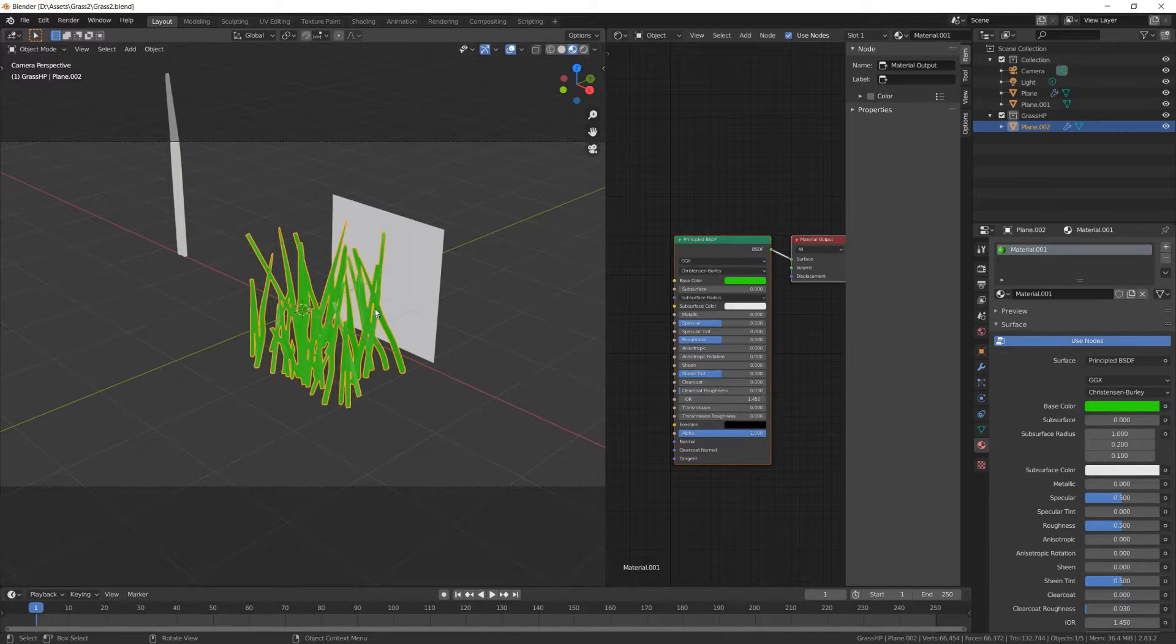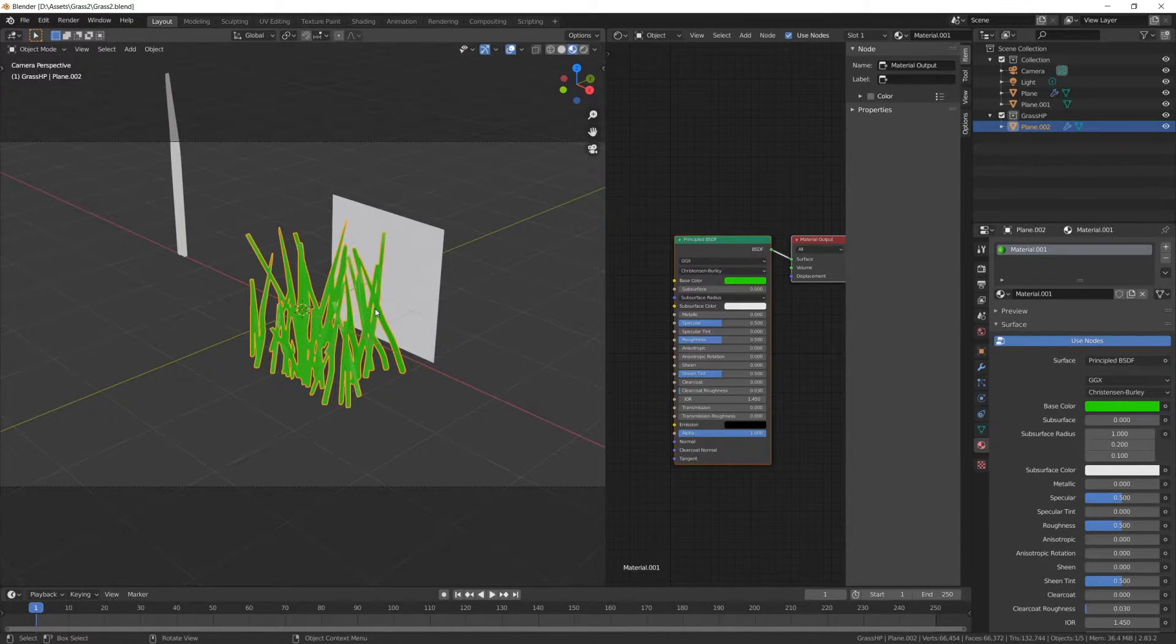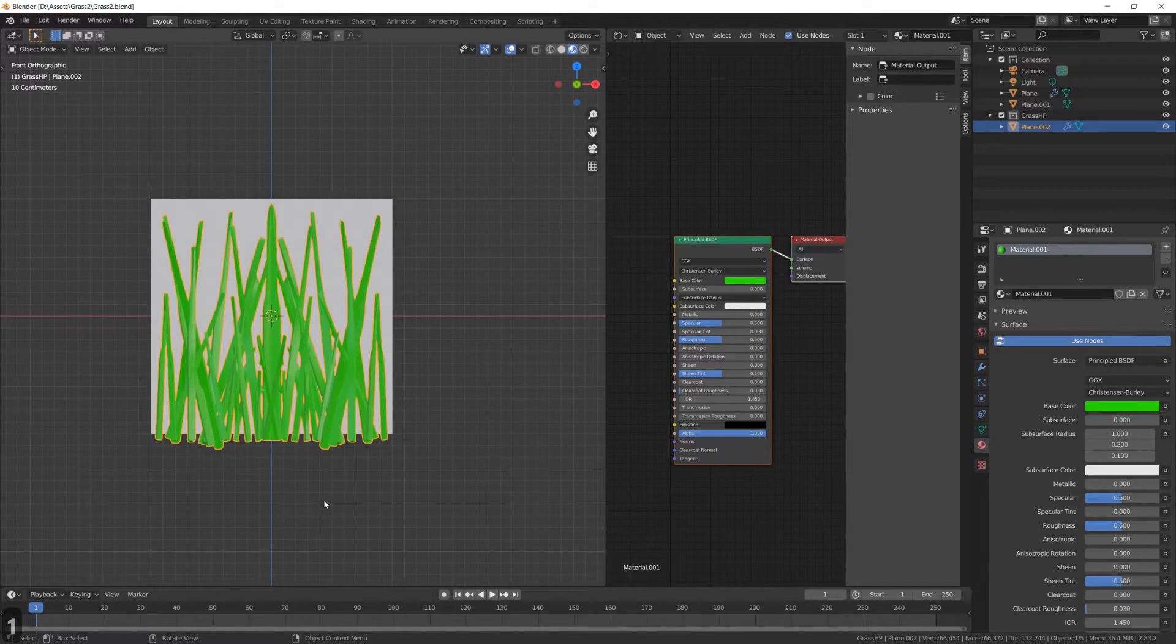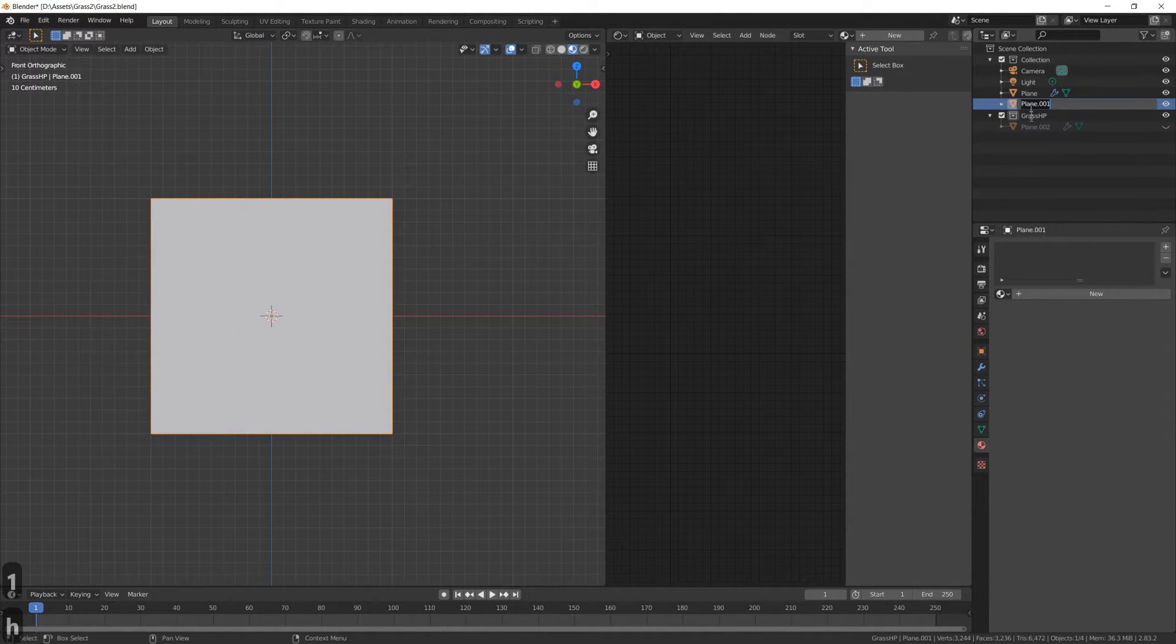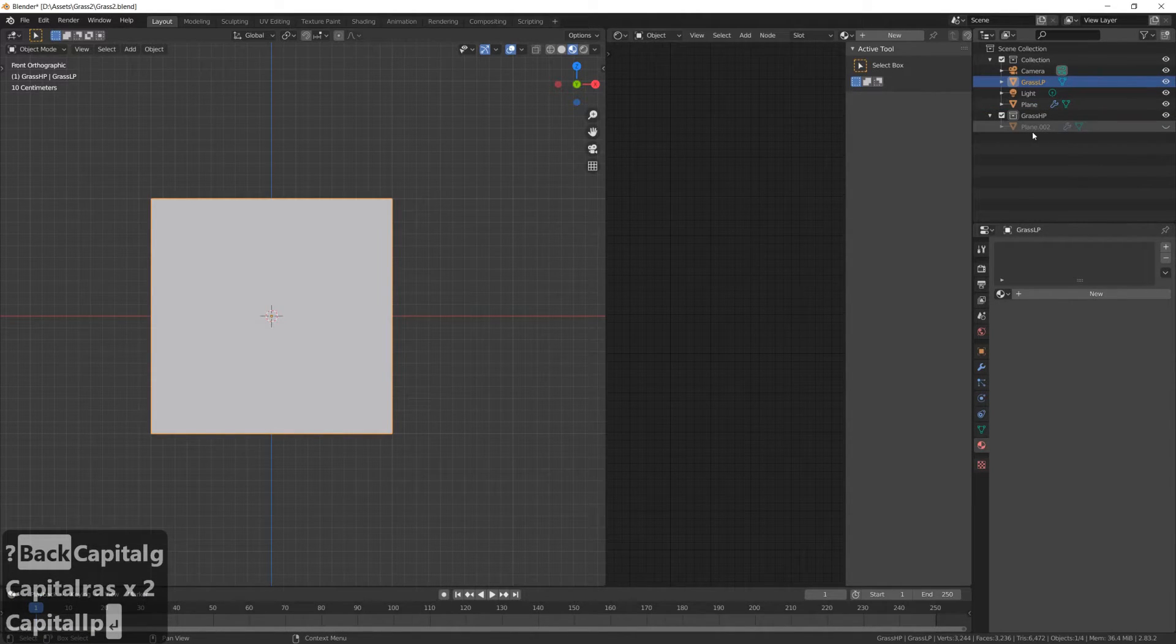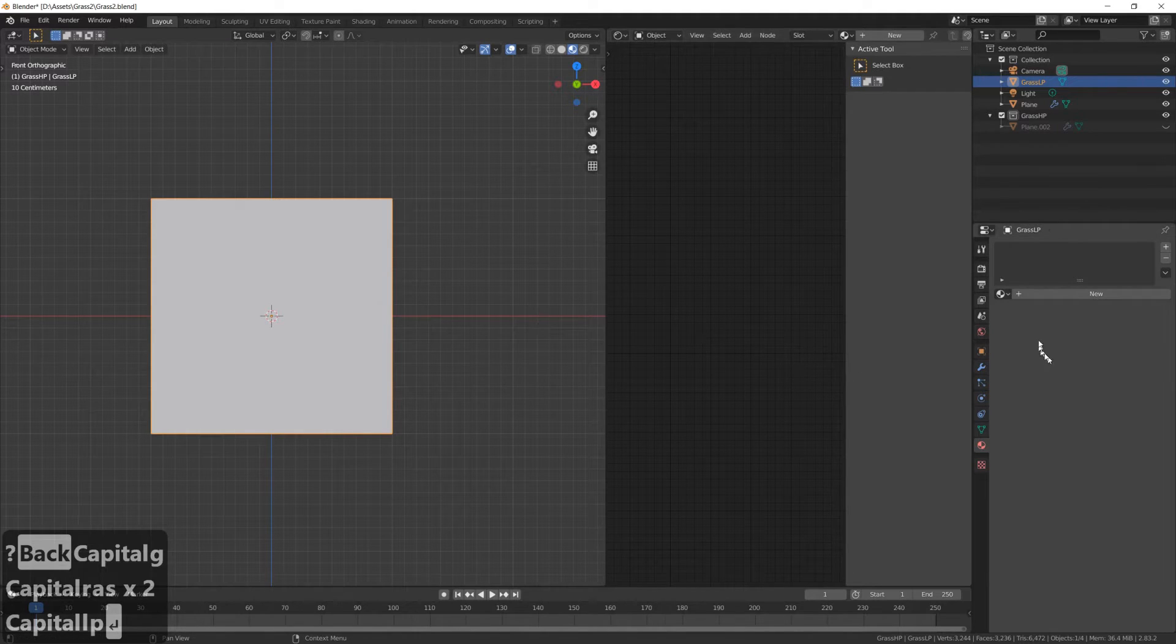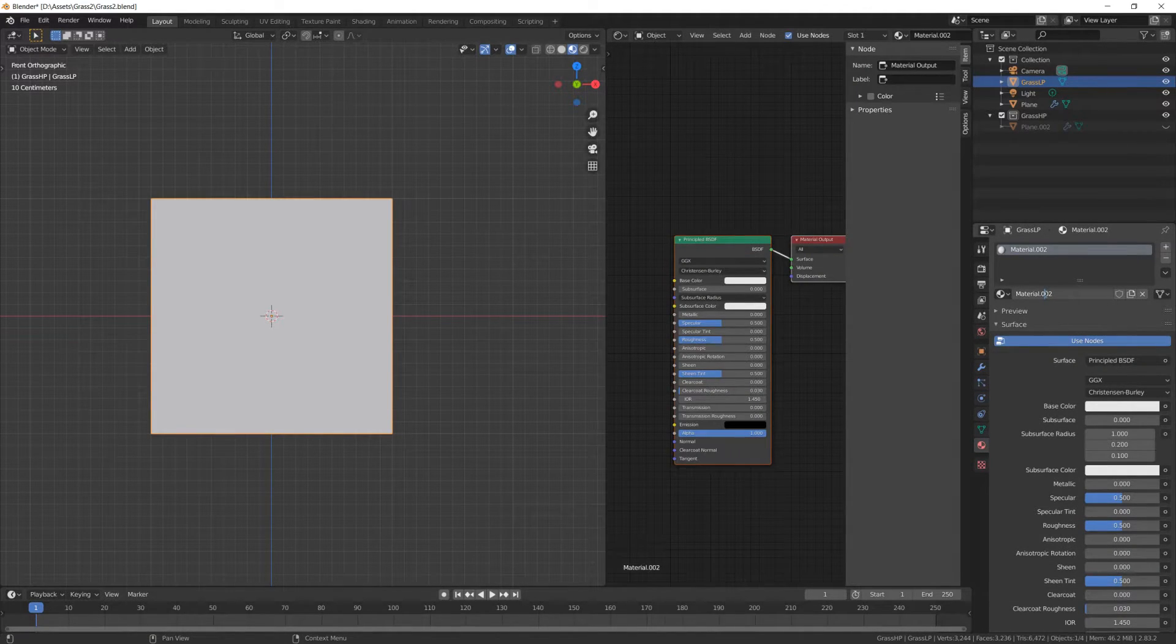All right, welcome back to Blender. Now we'll create a nice clump of grass because adding this plane directly into your game will look really bad. So let me begin by renaming this plane into GrassLP, and next I'll show you how to create transparency inside Blender. Open a second window and have it be a shader editor, and add a material to your low poly mesh.